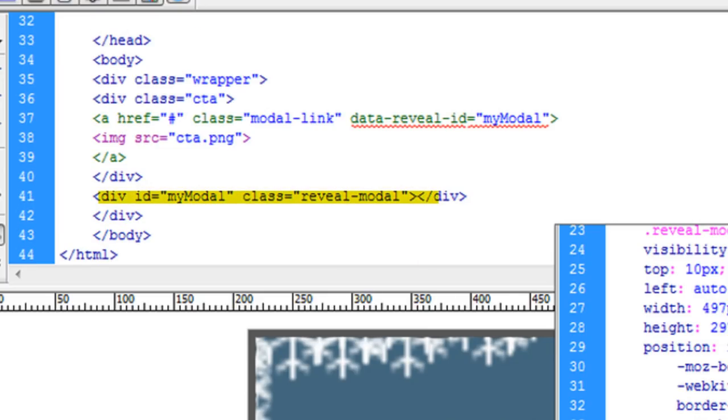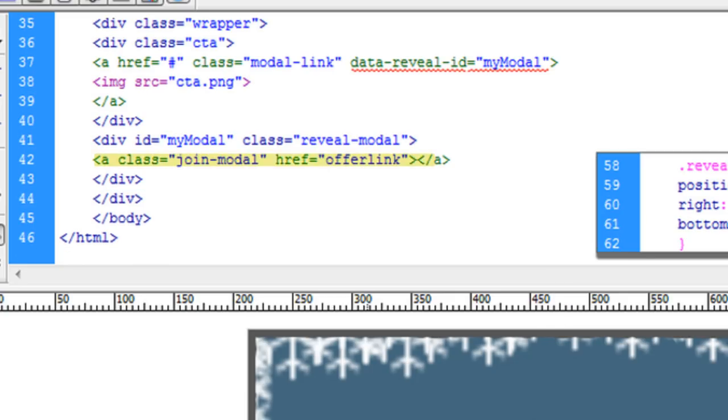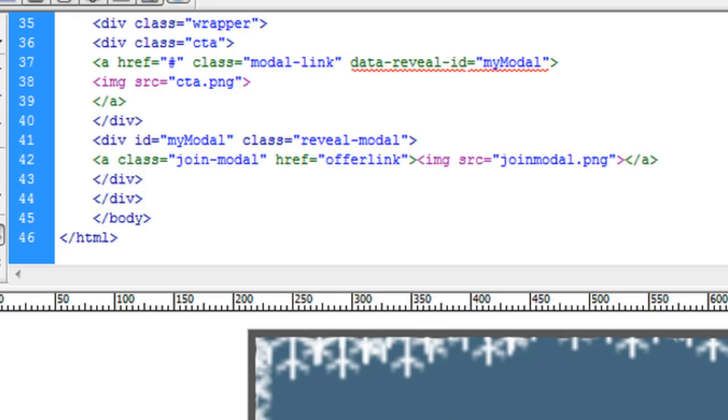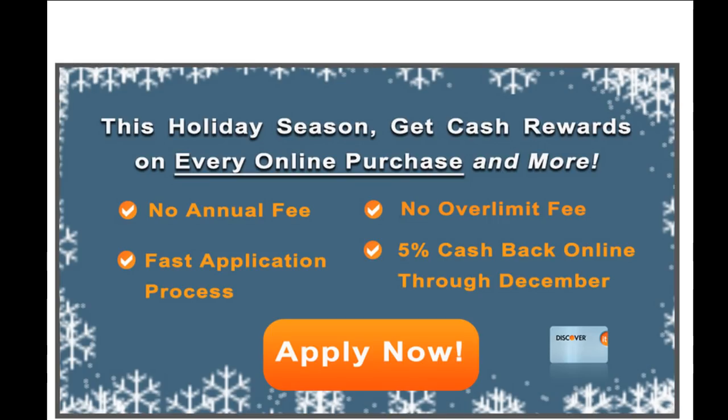Next, within that div tag, I've created another A element which will act as my second CTA. And for that CTA, I just need to insert my image, and close up the entire div tag, then I get something that looks just like this.